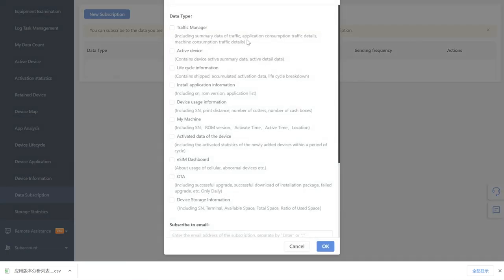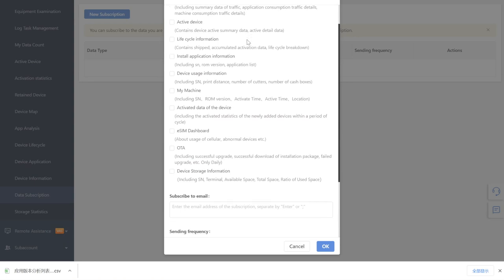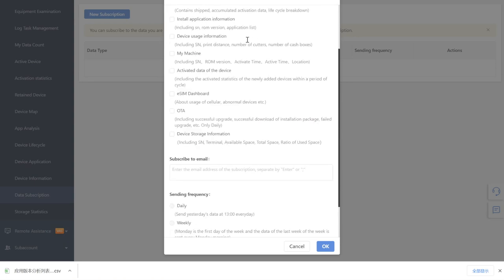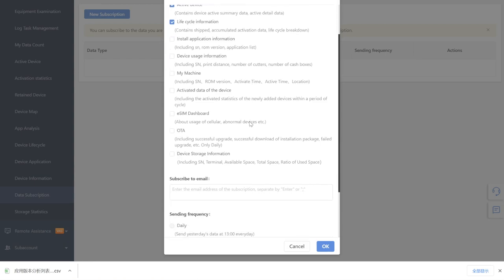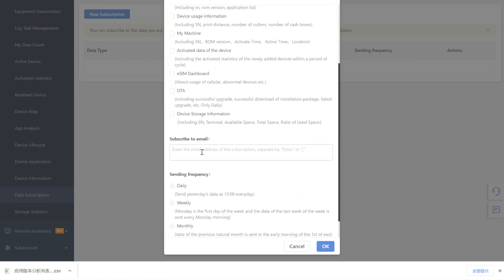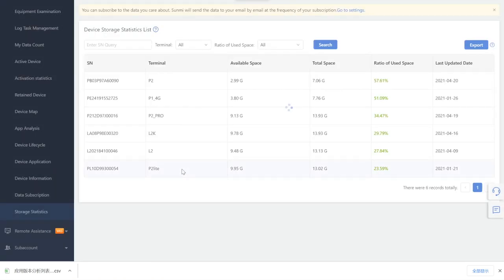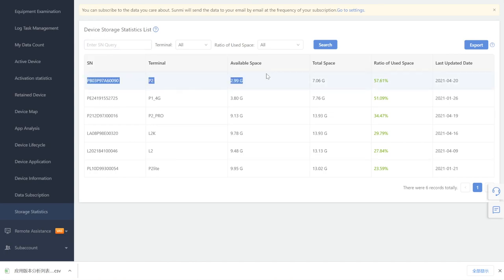Data Subscription: after creating a subscription task, the system will send a data file as an attachment to the specific email address according to the sending frequency. Storage Statistics: here you can check the ratio of used space on your device.